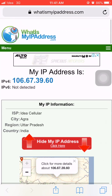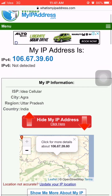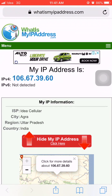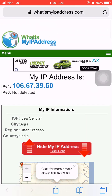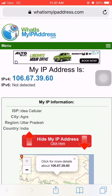IP address is very important for different purposes. If you know the IP address of any person, then you can secretly track or locate that person. If you want to know how to track or locate an IP address, then I will tell you this in my next video.